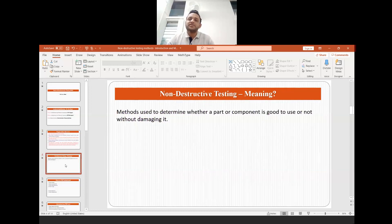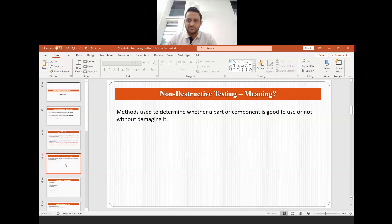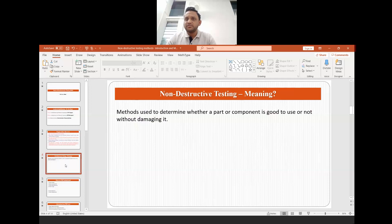When we say non-destructive testing, what we really mean in simple layman's terms is we want to inspect a component without damaging it. So all those methods which are used to determine whether a part or component is good to use or not, without damaging it, come under the category of non-destructive testing.